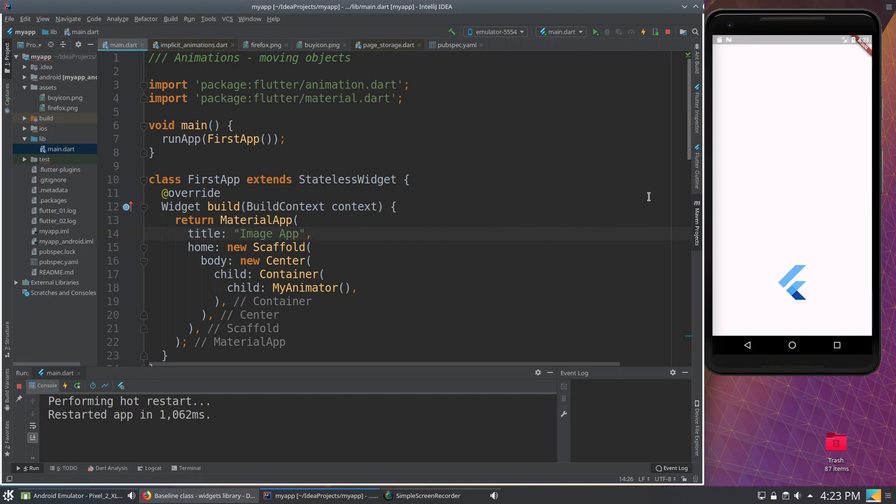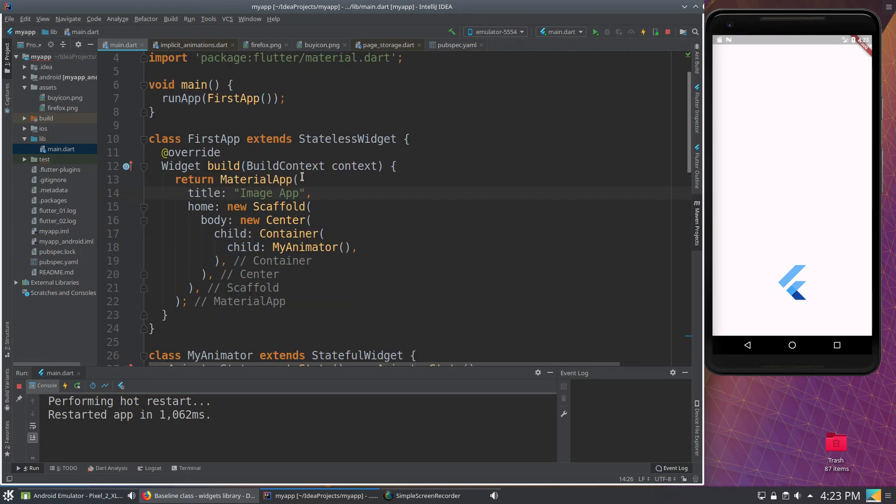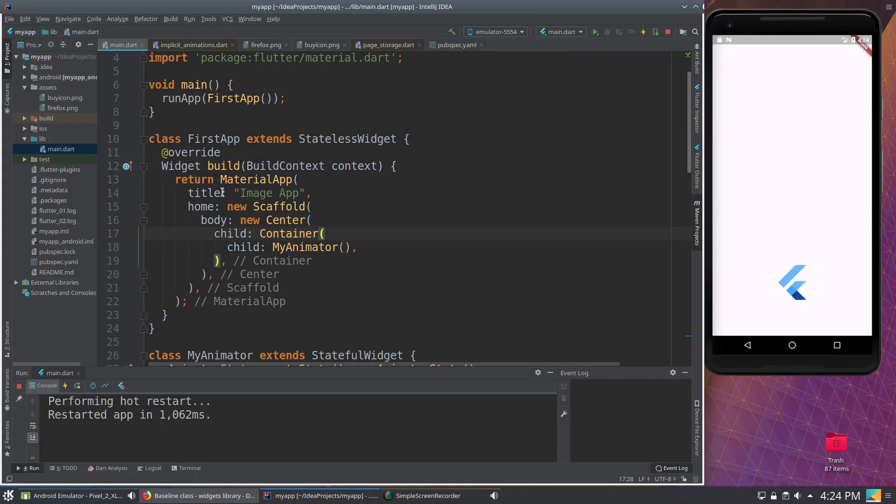Why is it starting right there? Well, because I'm being lazy, I'm still keeping some of the same old stuff. So right here, I have the scaffold, the center, the container. So because I have all of these widgets still originally, it's going to start right in the very center.